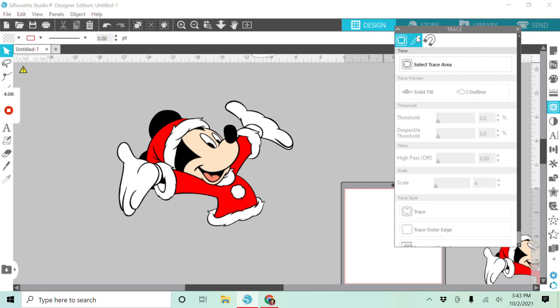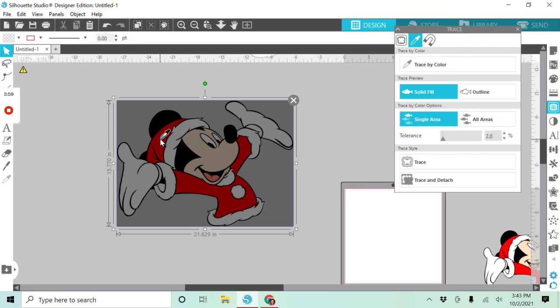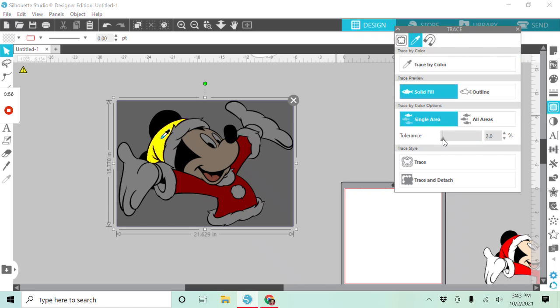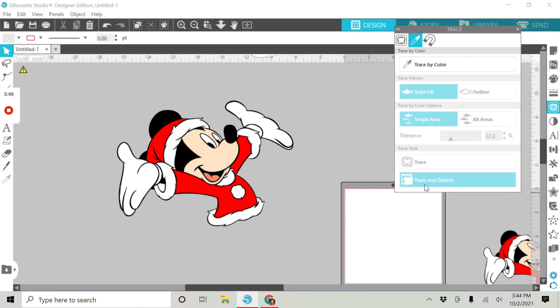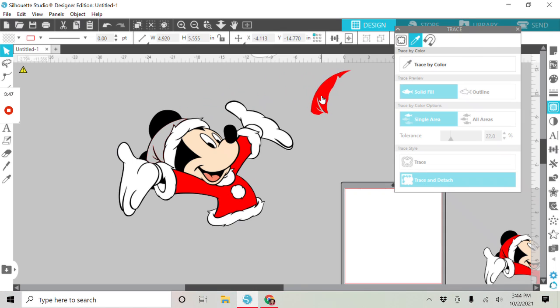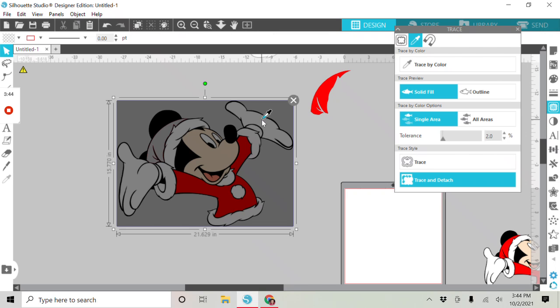So I'm going to click on this tool right here, which is trace by color. Click on it, go to my first piece, increase my threshold until it looks good, trace and attach piece number one. So let's just quickly go through all of the pieces.